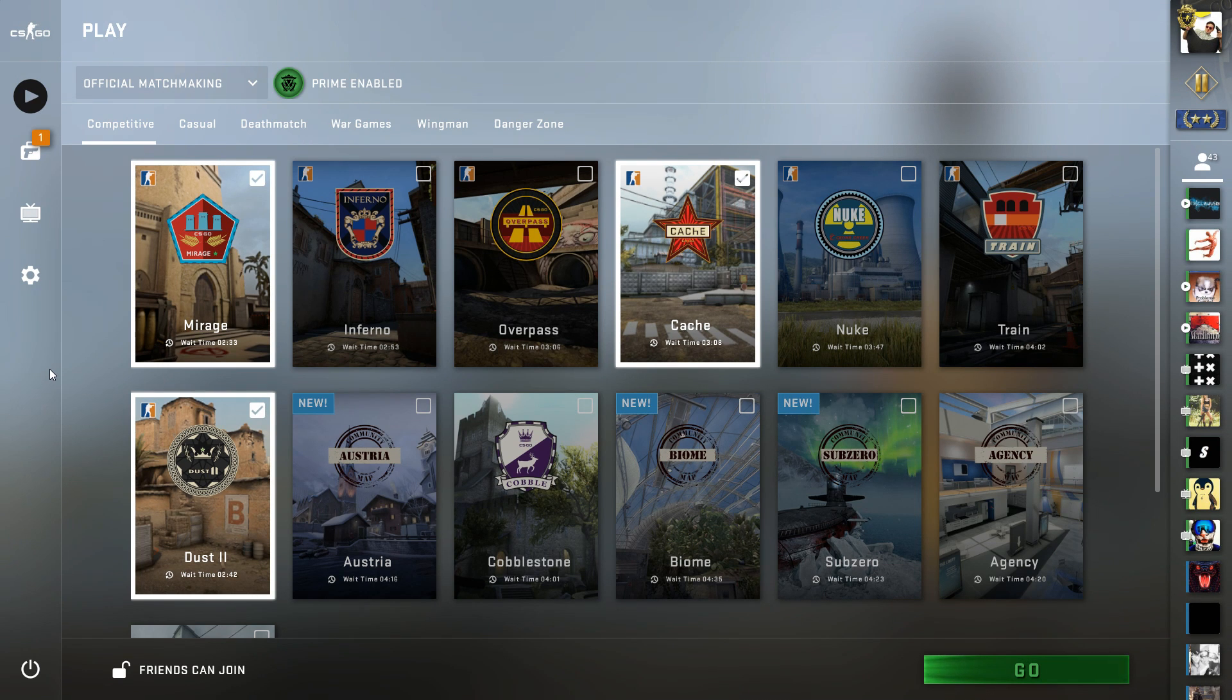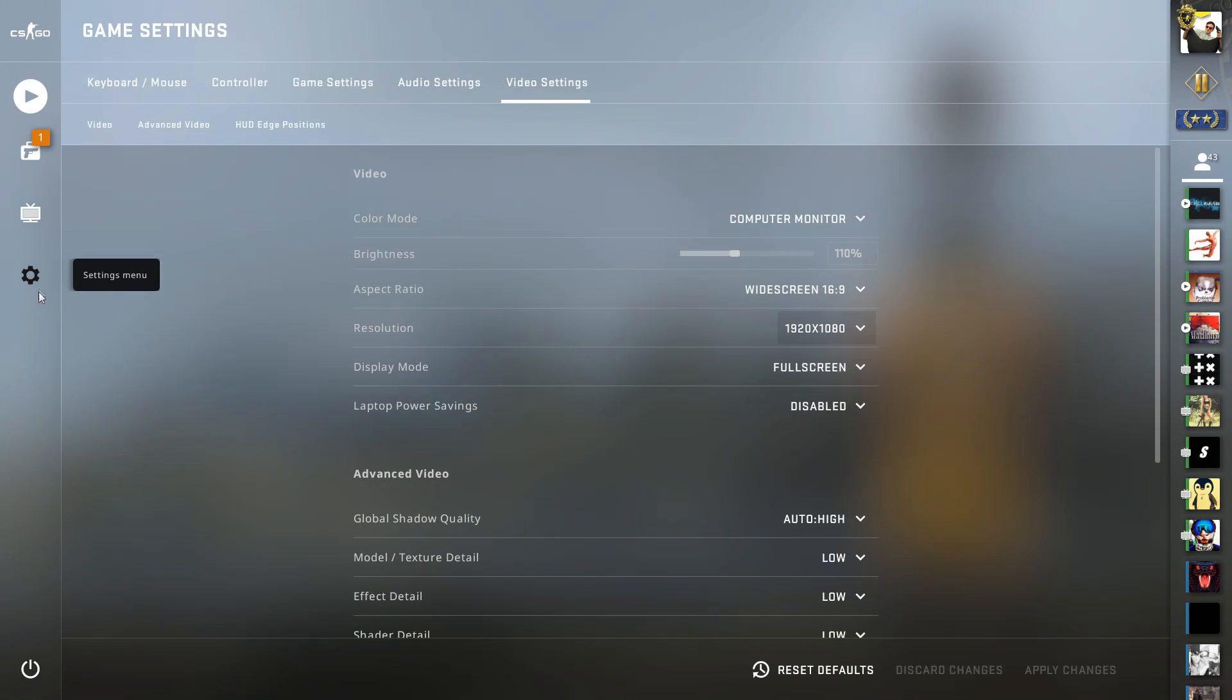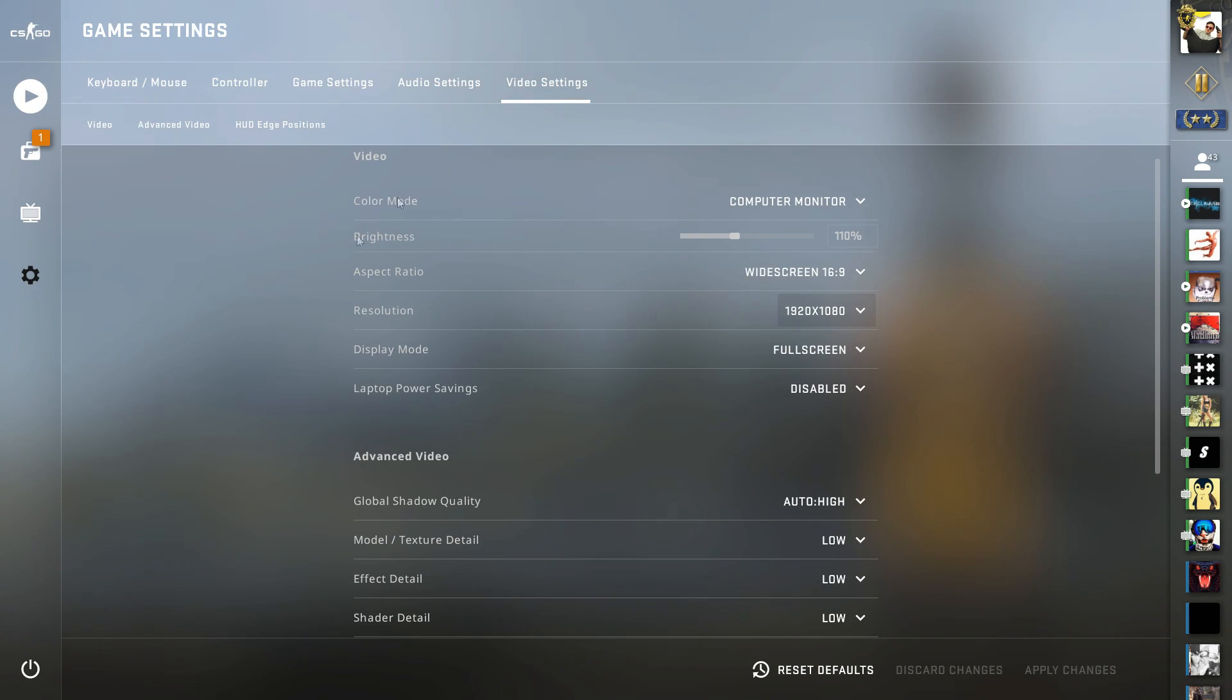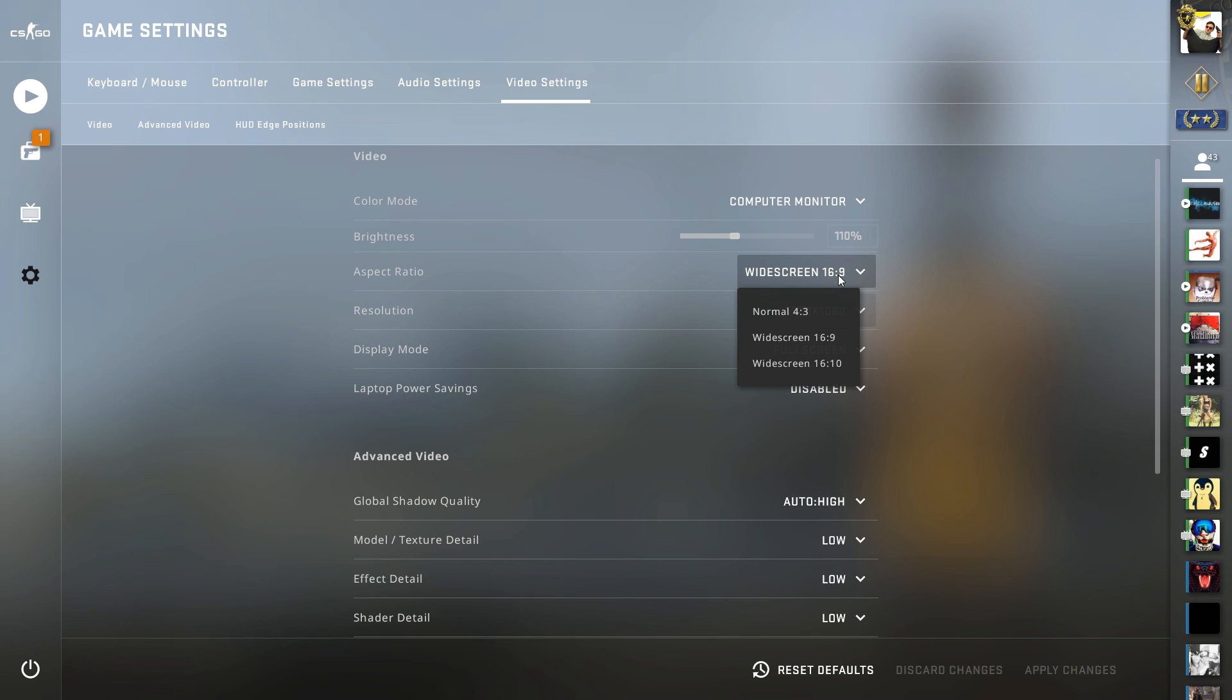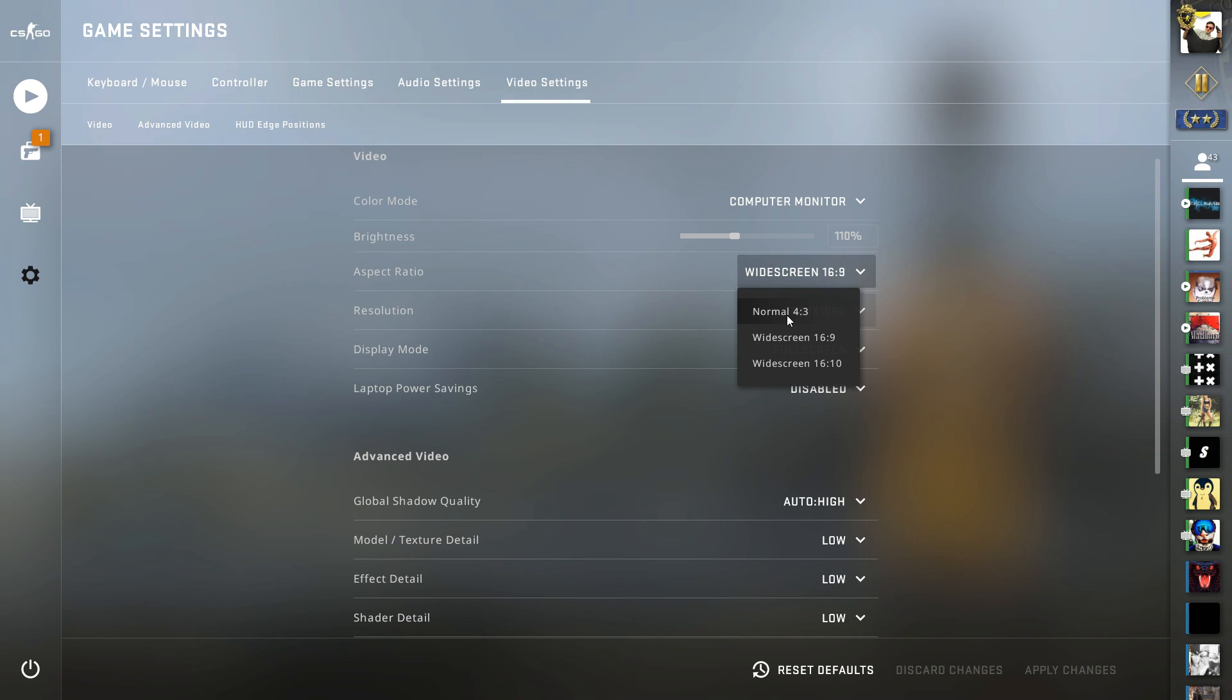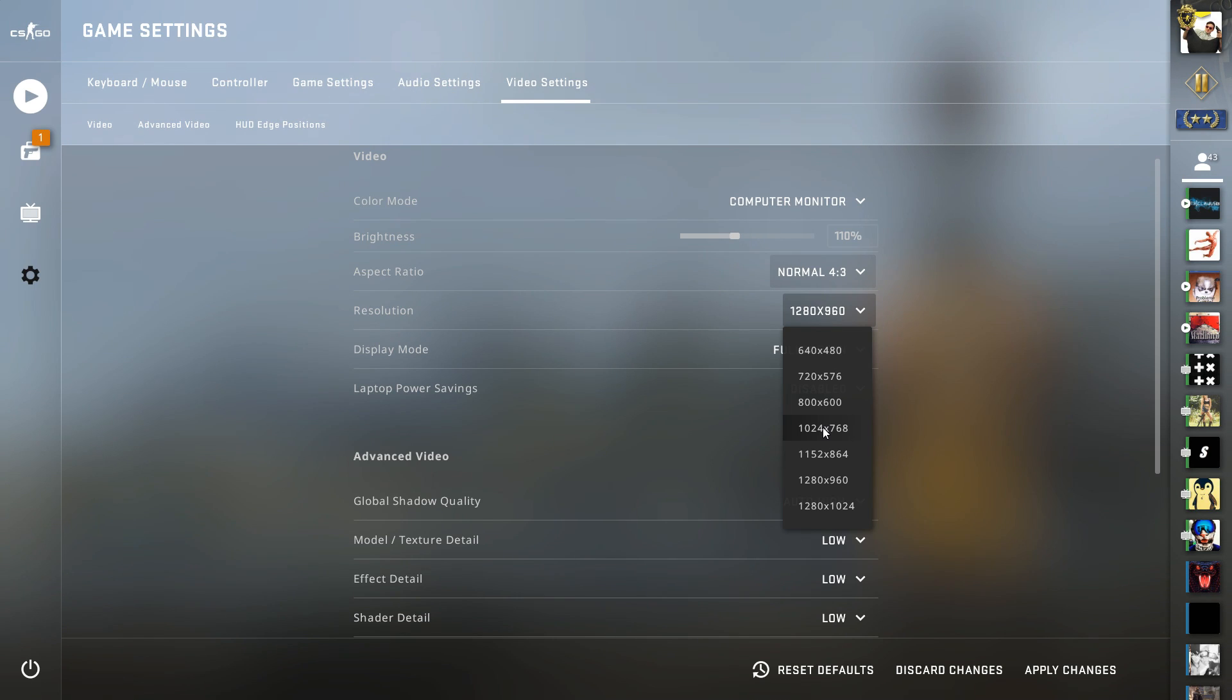In-game in CS:GO, I recommend you do these settings. Go to the Settings menu on the left side, then to Video Settings. I recommend you lower your resolution. If you have a laptop, I don't recommend playing on the laptop's resolution. On Aspect Ratio, put it on normal 4:3, then select your resolution. Of course, the game will look a bit different if you're used to 16:9, but this will give you a very good boost of FPS.